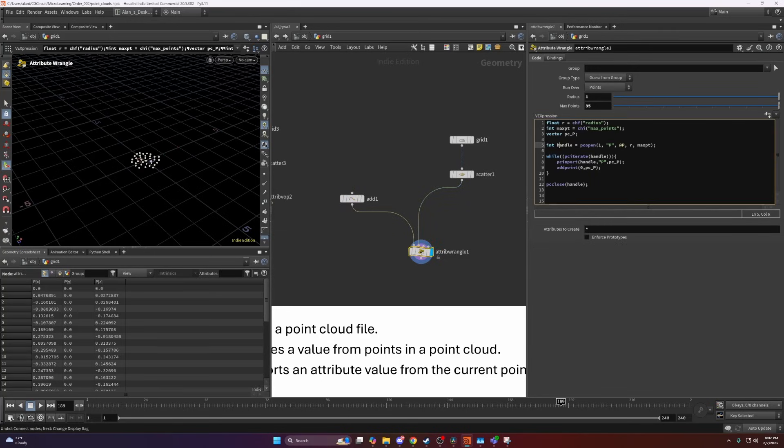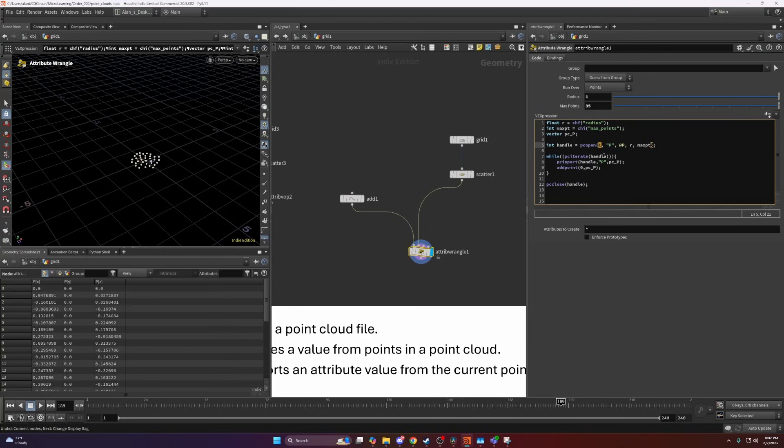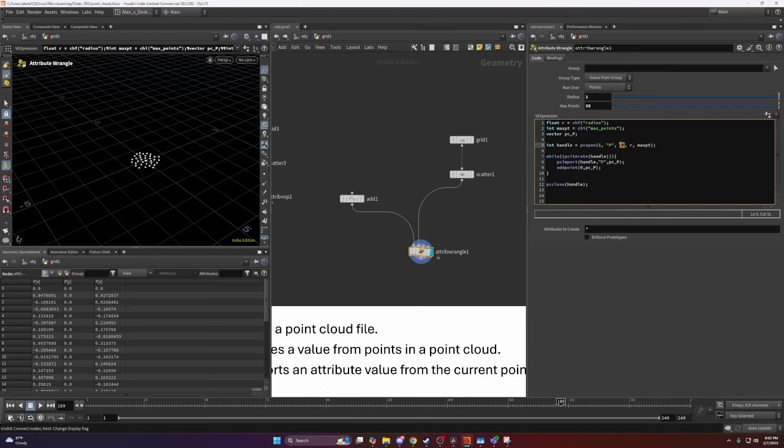PCOpen takes a few parameters, which is the input inside the wrangle, which is going to be the second one, our scattered points here, position as a string and as an attribute, and then it requires the radius.